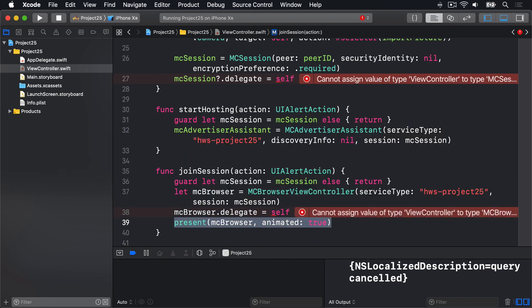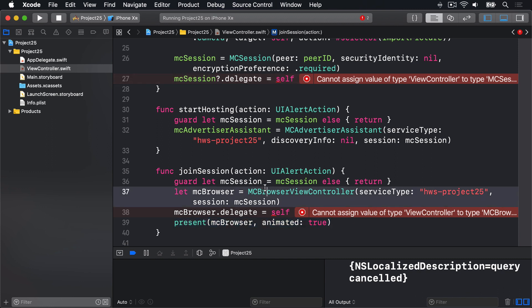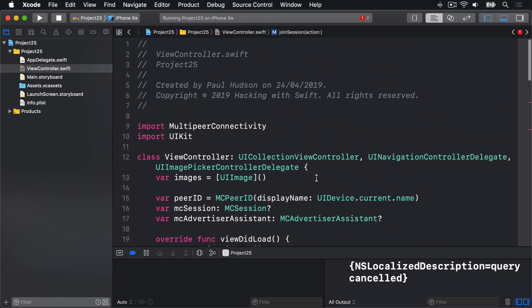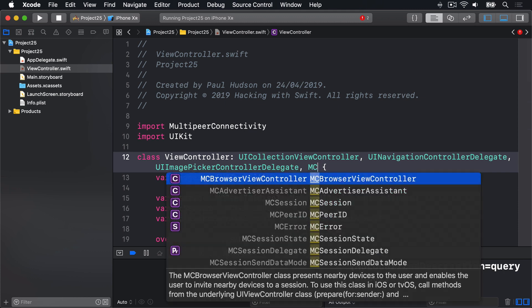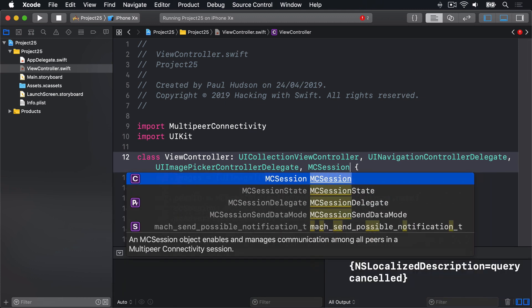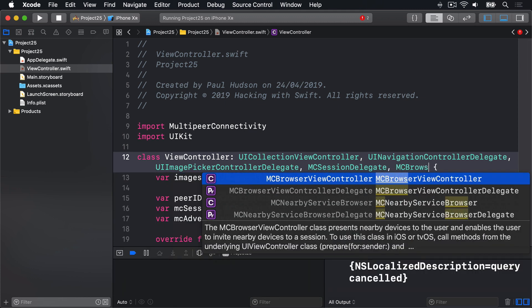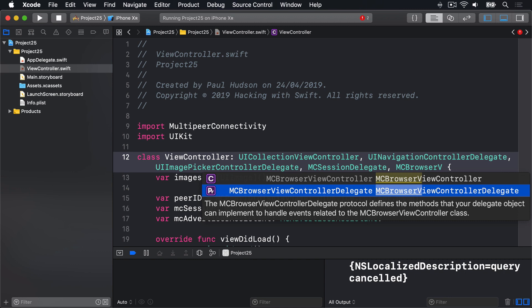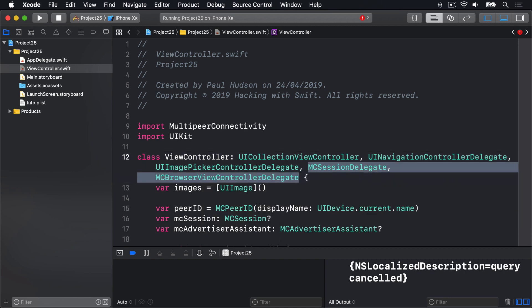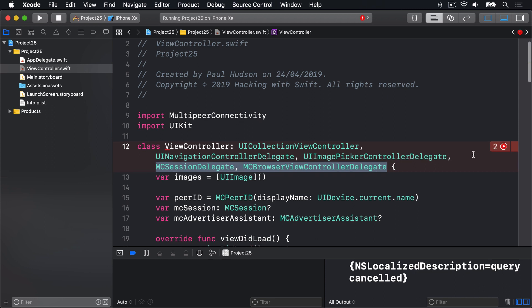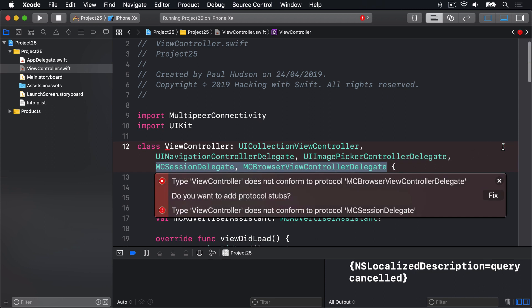So making our view controller delegate of our MCSession and the MCBrowserViewController. So we'll conform to two new protocols. Let's do that now. Let's go up here and say our thing here conforms now also to MCSessionDelegate and MCBrowserViewControllerDelegate, these two new protocols. And now after all that work there are even more errors. We're going to fix those in a second.